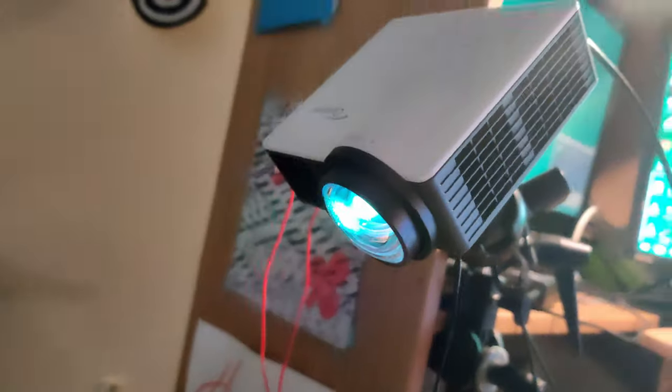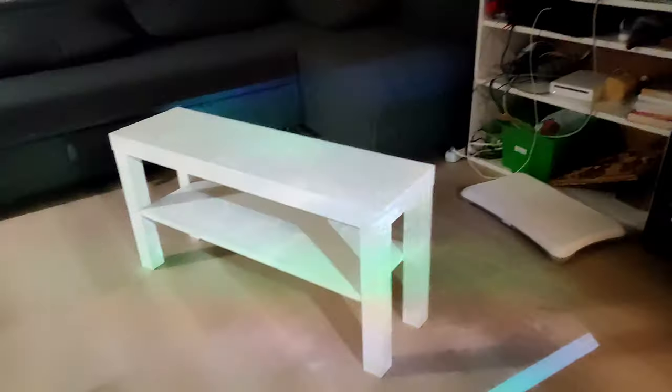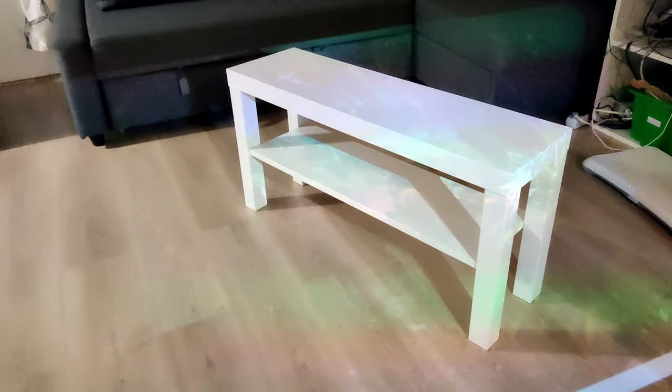Let's take a look at how to do 3D projection mapping in Blender. This is our projector and this white table is our projection target.